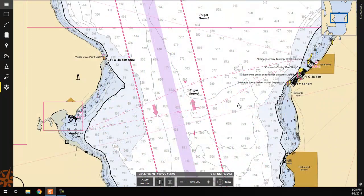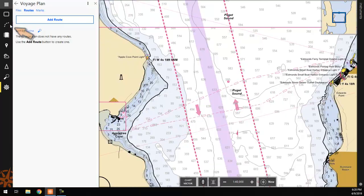The second option is to click on the Voyage Plan button on the left-hand side of the screen, then select Add Route.